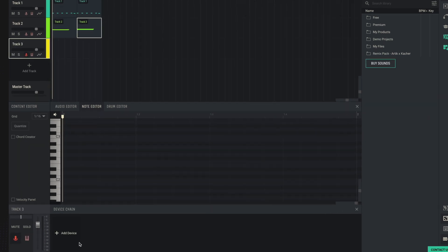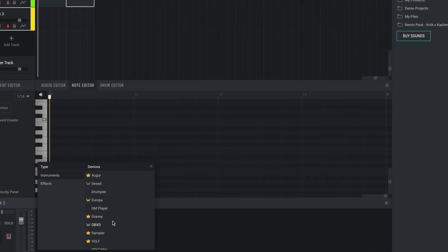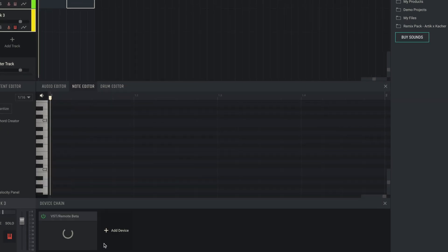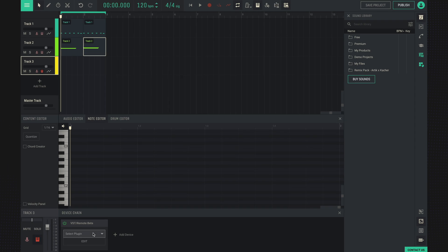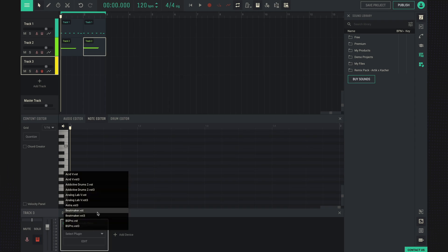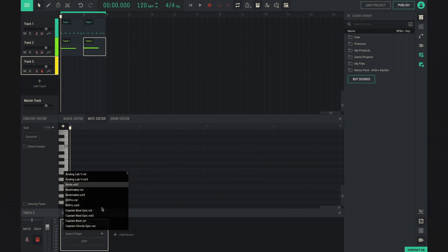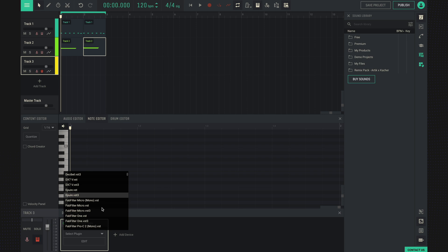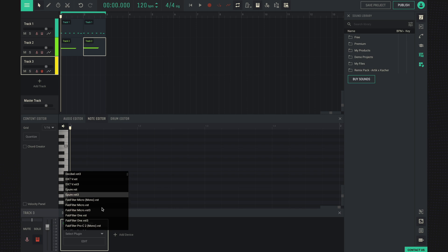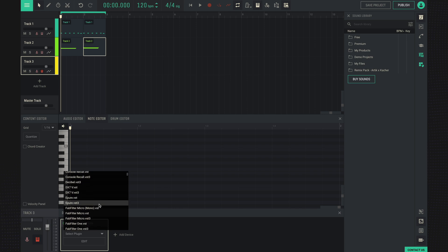We can also connect VST synthesizers using VST Remote. We load the VST and select the plugin we want to use. This can be any plugin you have installed on your computer. Let's choose DX7, for example.